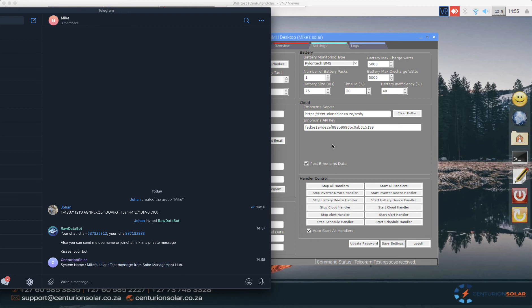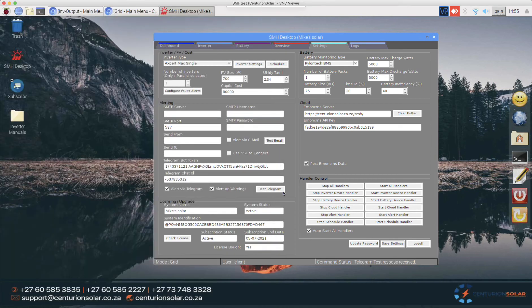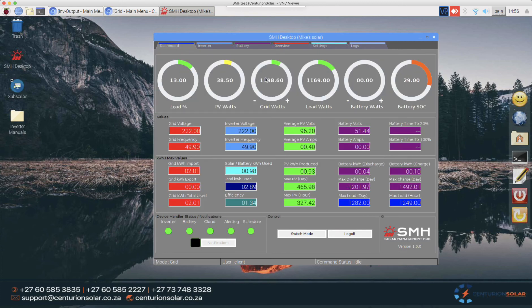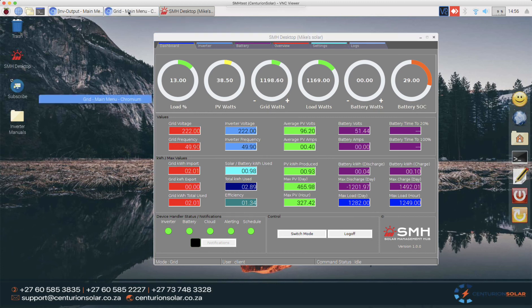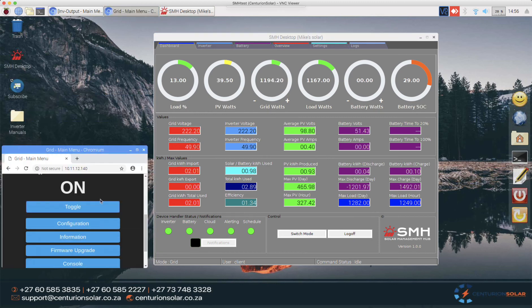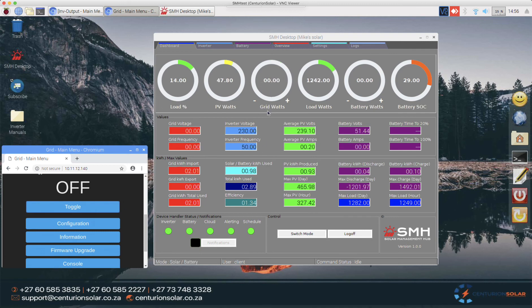With that configured, we can now start getting messages from the system. What I'll do quickly just to simulate is I'm going to turn off the grid portion here, and you'll see that we get a message in Telegram as well. With that, here's the grid off, you'll see the watts go down to zero.